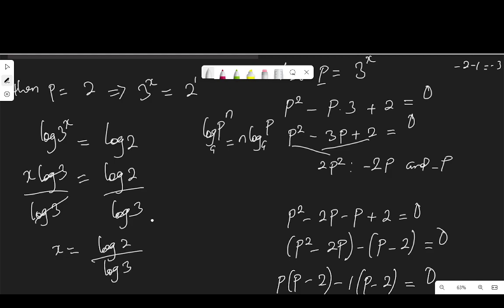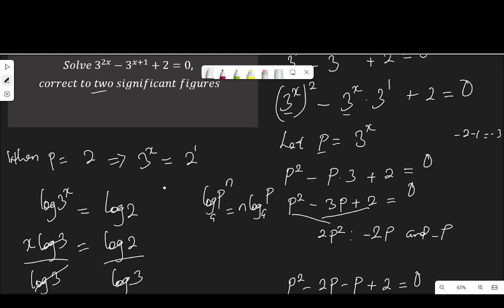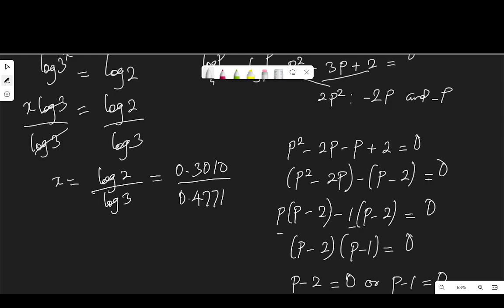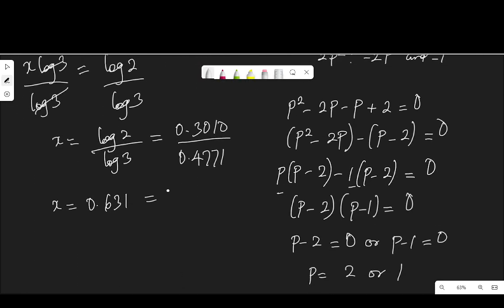The instructions say we should give the answer to two significant figures, so we need to take the logarithm of 2 and divide by the logarithm of 3. Log 2 is 0.3010 and log 3 is 0.4771 from the calculator. Dividing 0.3010 by 0.4771 gives 0.631. So x is equal to 0.631, and to two significant figures that would be 0.63.